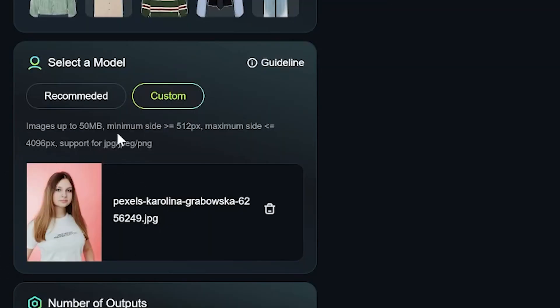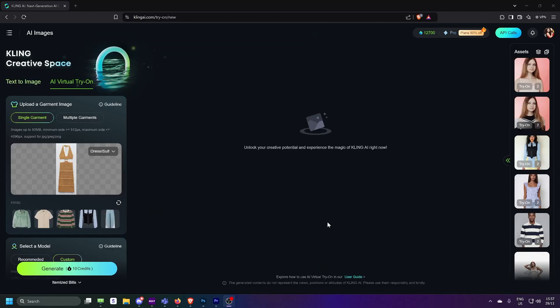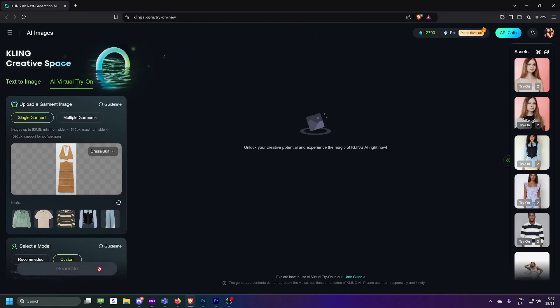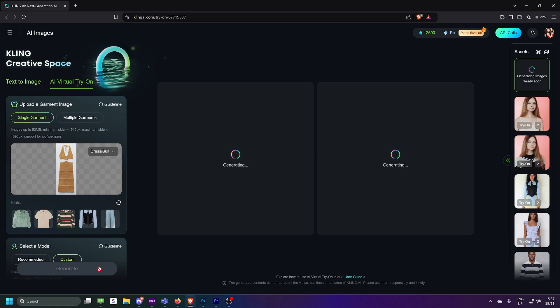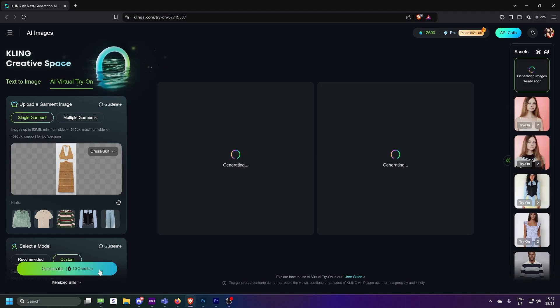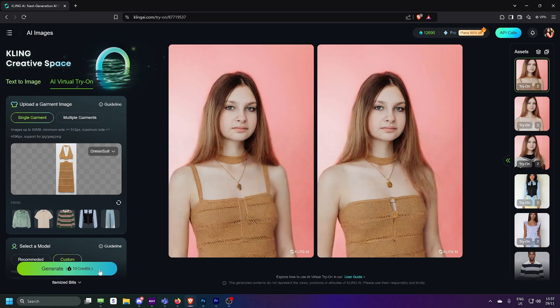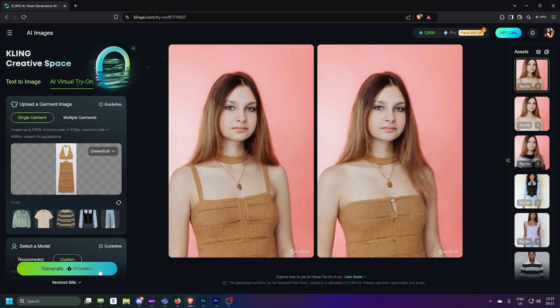Once you uploaded your mannequin, it will show up in your workbench ready for testing. Next up, let's try adding a custom garment. Again, make sure it fits the same dimensions as your mannequin. Once it's uploaded, pair it with your mannequin, and there you go.